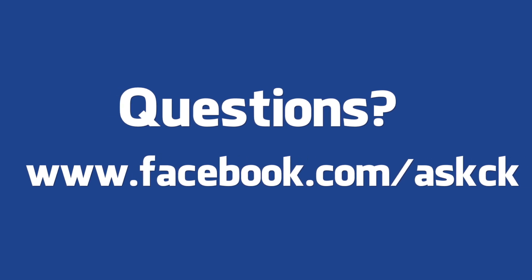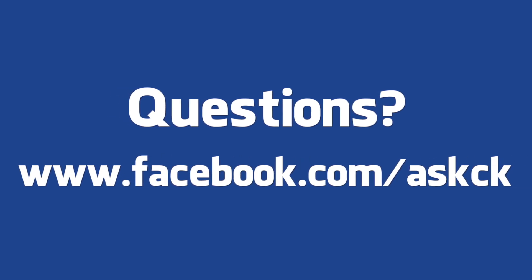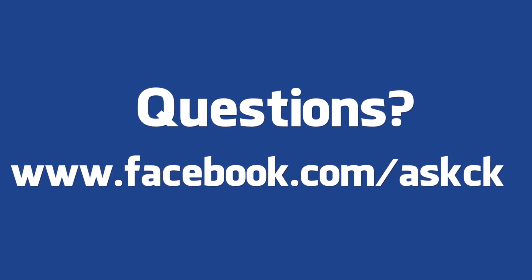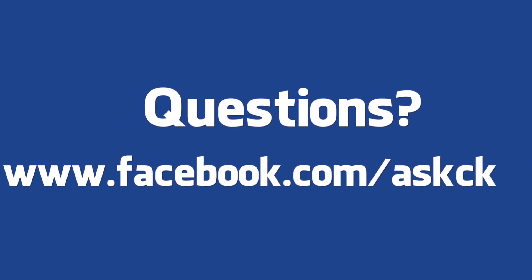So should you have any questions, feel free to connect with me on my official Facebook page. As always guys, thanks for watching.